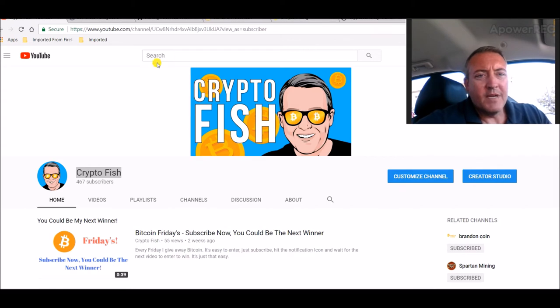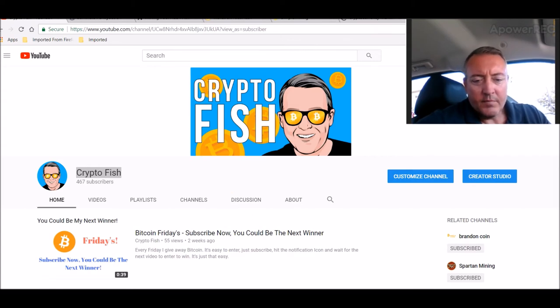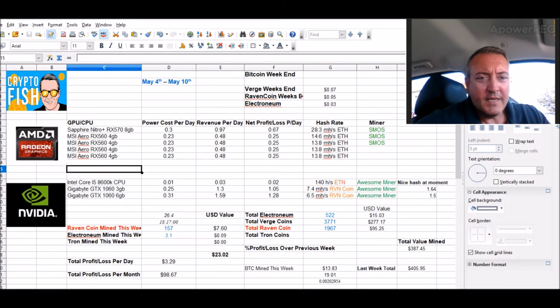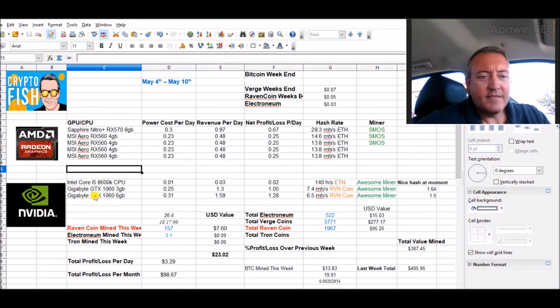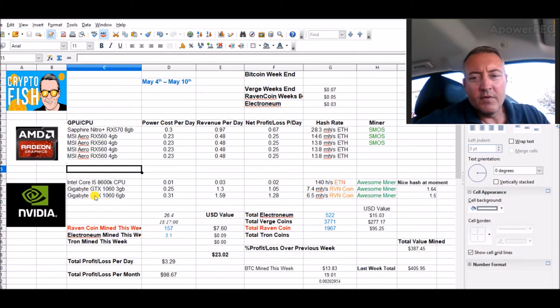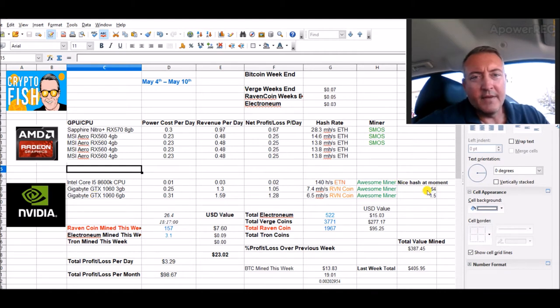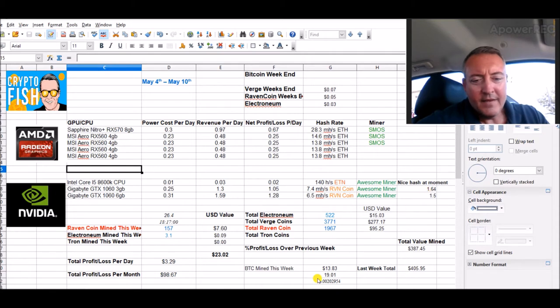So let's see what my rigs did over the weekend. Let's pull up the spreadsheet here. I switched my 1060 rig, my Nvidia rig, over to NiceHash for just a little bit till I get to the $10 payout again.